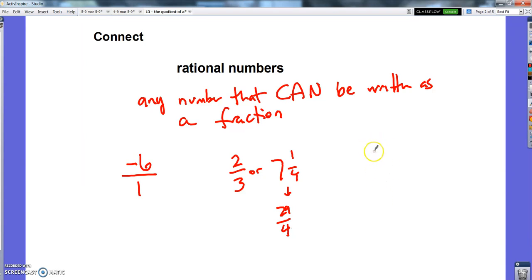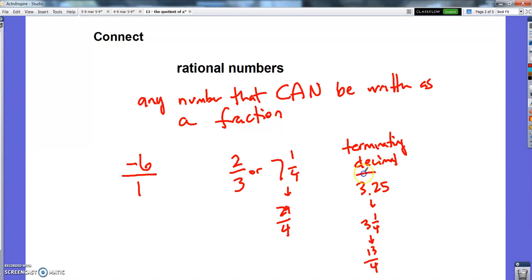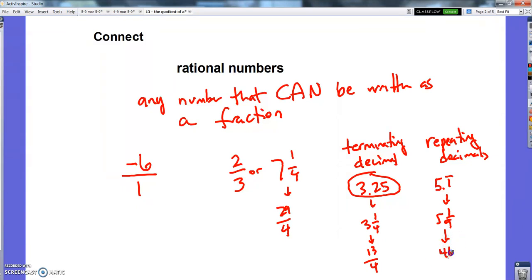Rational numbers also include decimals — most decimals, not all decimals. Any terminating decimal is a rational number, because I can write that as a fraction. So any terminating decimal can be written as a fraction. And same with repeating decimals — we didn't quite get to why yet because we didn't have the tools, but a repeating decimal can be written as a fraction. So repeating and terminating decimals also are rational numbers.